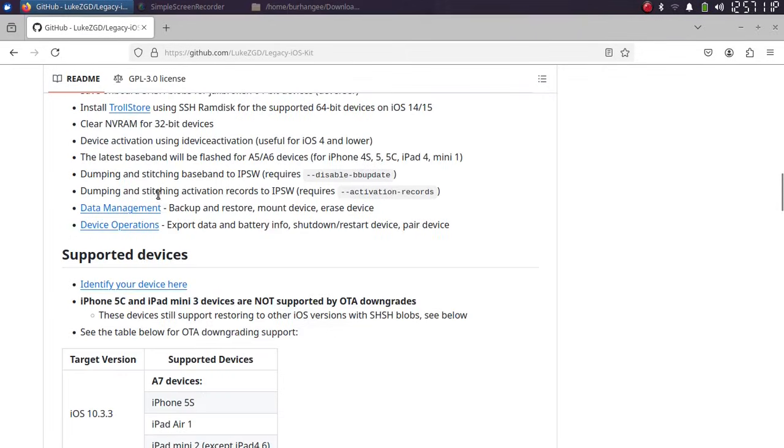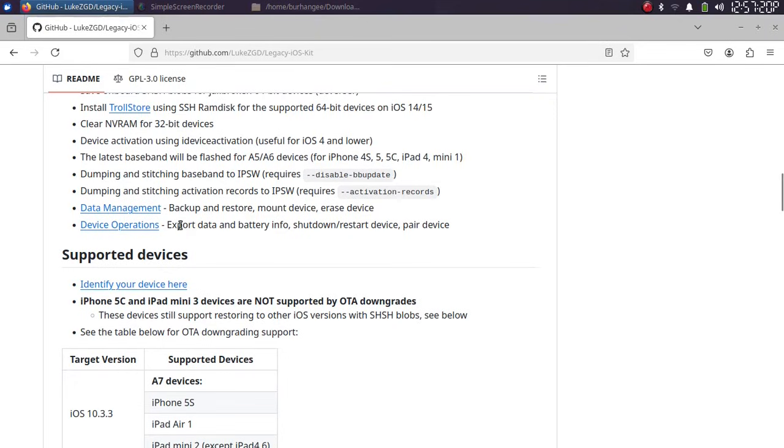You also have data management and device operations options which include backup and restore, mount device, erase device or export data, battery info, shutdown, restart the device, and pair device.